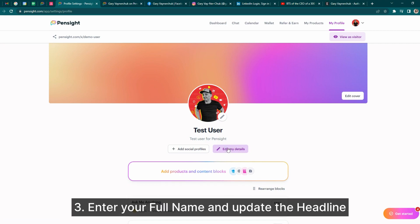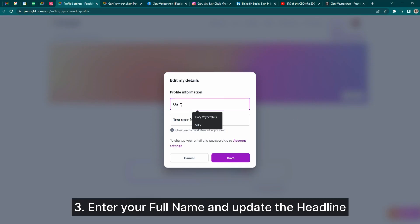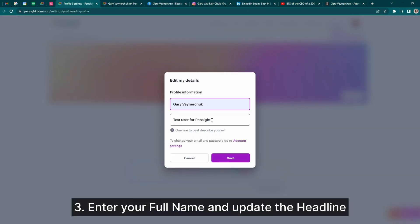Make sure to also enter your full name or whichever name you'd like to display on your profile, as well as a headline. This is your slogan or tagline that you'd like to use — a small one-liner.